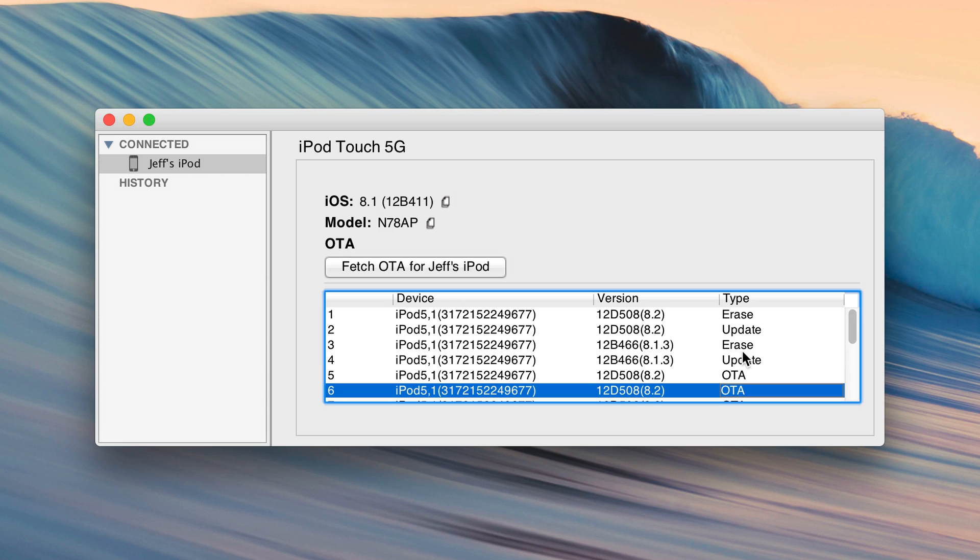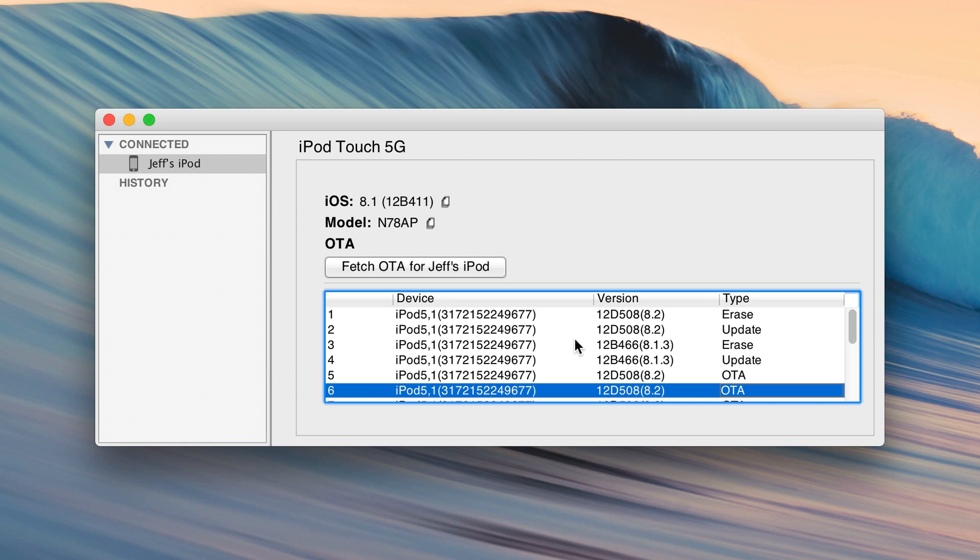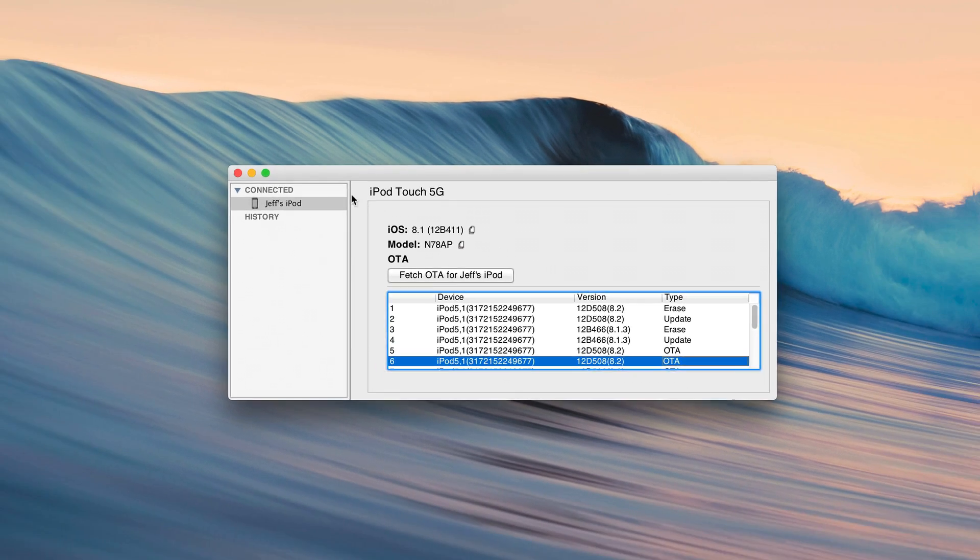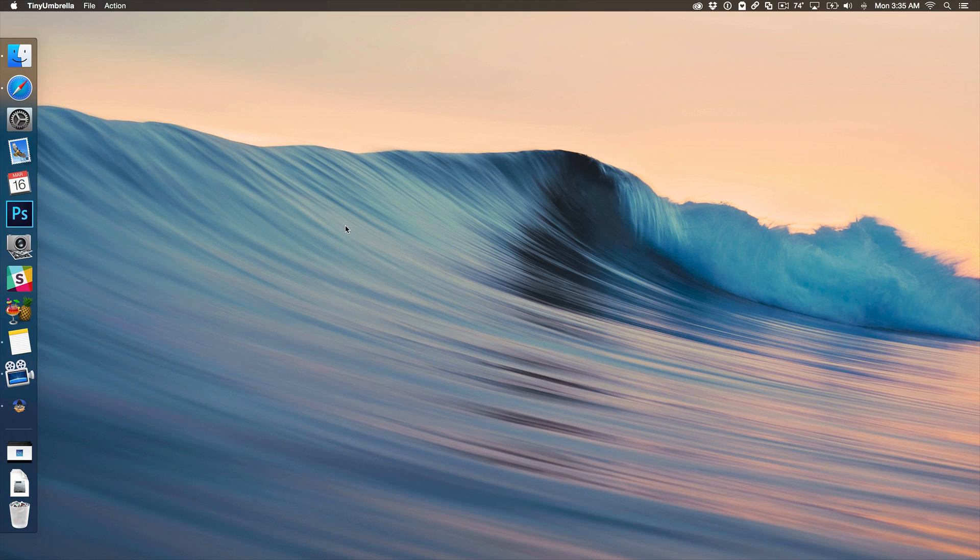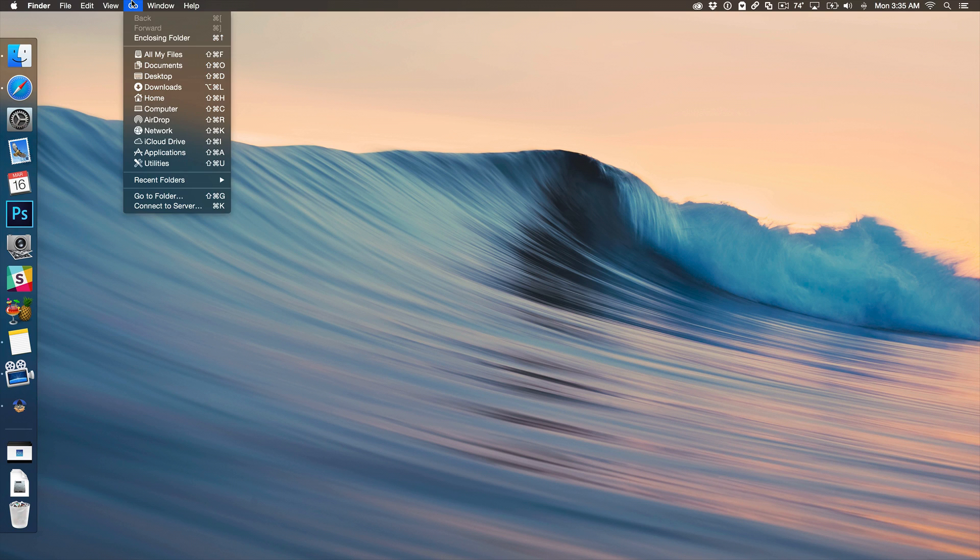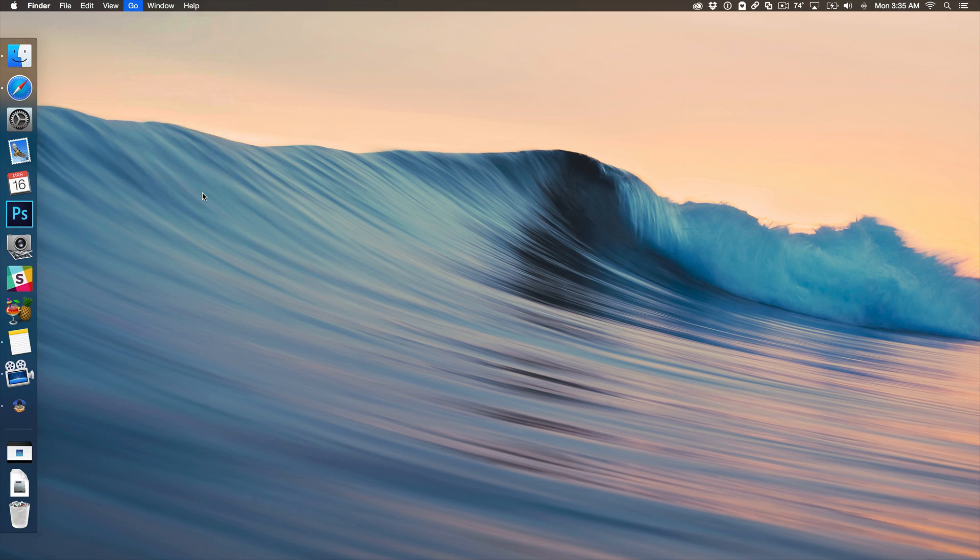Which is really cool. So I'm actually going to show you where you can go to find the location of your blobs. Again, these are just contained in one particular file basically, a gzip plist file in XML format. So I'm going to show you those here now. So what we'll do is we'll just minimize TinyUmbrella. We'll go up to our Go menu in Finder and then go to Folder.